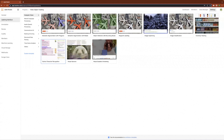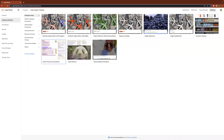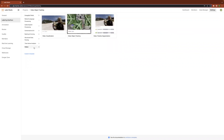Out-of-the-box, Label Studio enables you to annotate text, images, audio, and HTML documents using any number of annotation tasks like classification, regression, tagging, spanning, pairwise comparison, object detection, segmentation, and so on. Today, I'm pleased to announce the availability of video annotation. The video annotation pre-built templates include classification, tracking, and timeline segmentation. Today, we'll focus on object tracking.